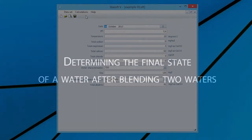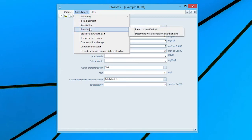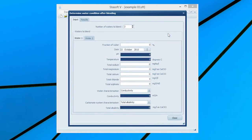Determining the final state of water after blending two waters. Selecting the Determine Water After Blending option in the Blending menu will bring the Determine Water Condition After Blending input window onto the screen.